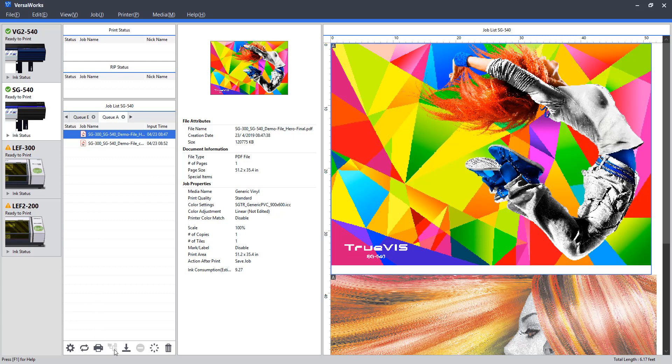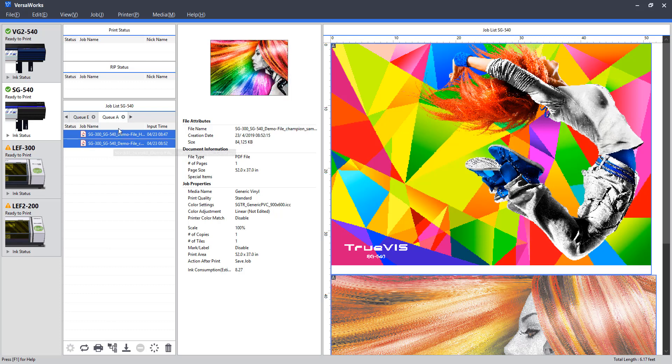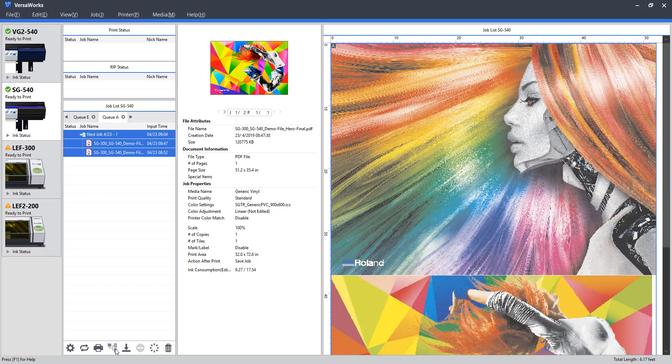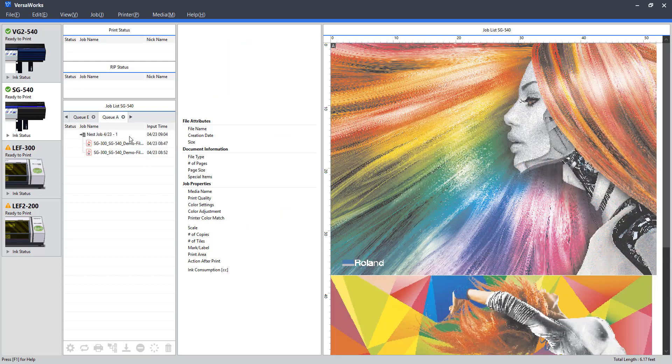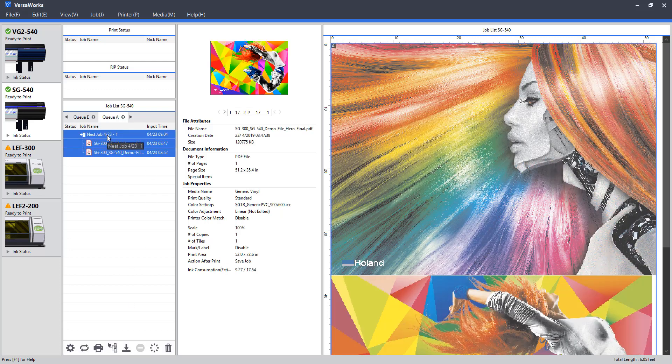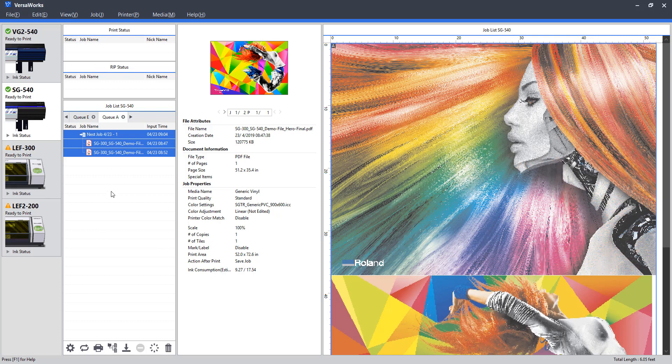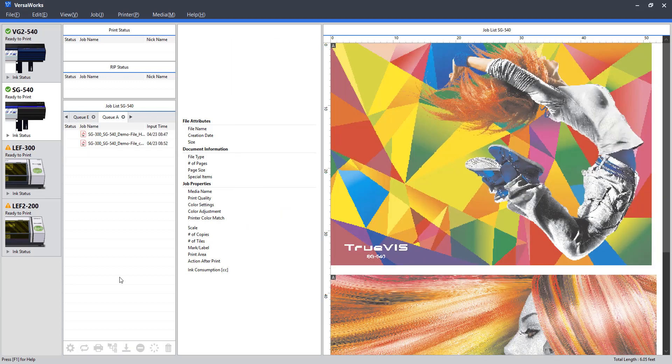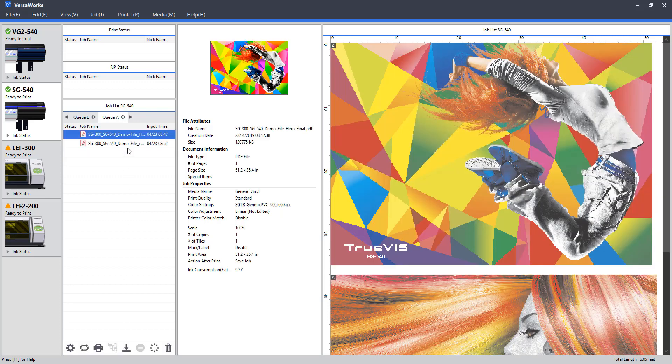Below that, we have a nest button. So the nest function, if we shift select multiple job items, we can nest. And they will essentially be treated as one job. So this is also referred to as grouping, pairing, in other softwares. A great feature for economizing the use of media and so on. To undo that feature, we can just select nest again, and it will return back to the default state.